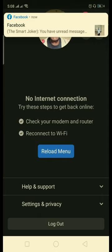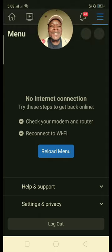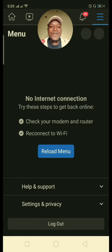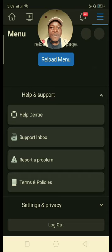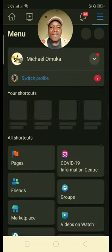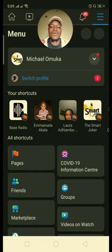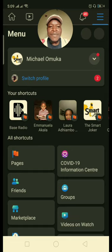You can see it is working now — even the notifications are coming in. So now you can engage yourself with other activities. Good, it has come back. This is my account.